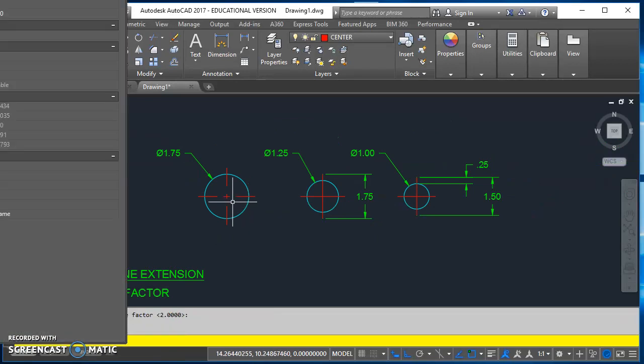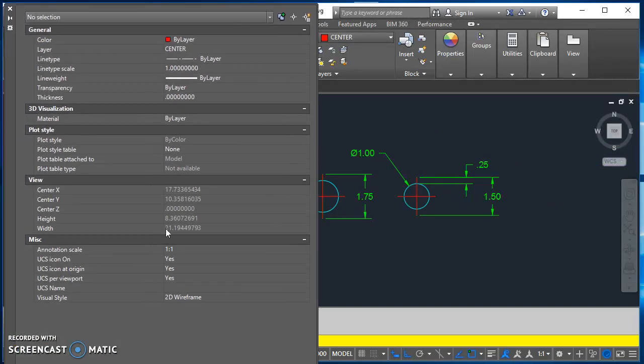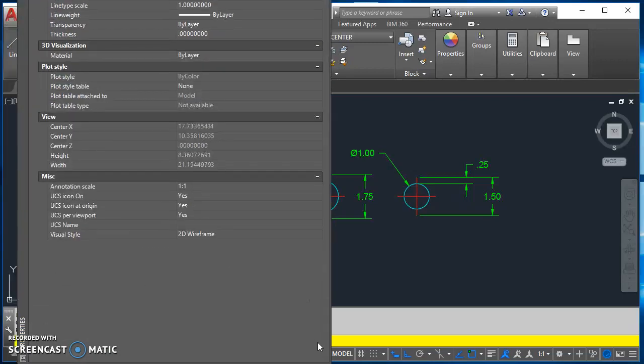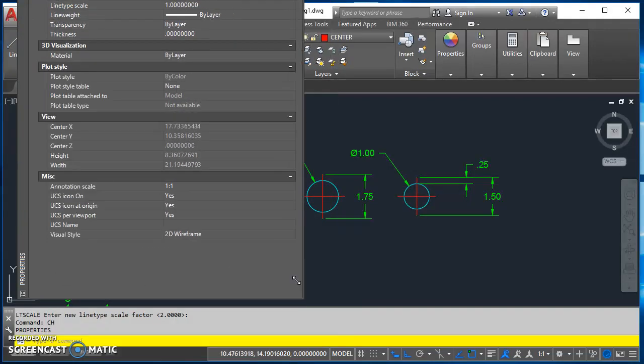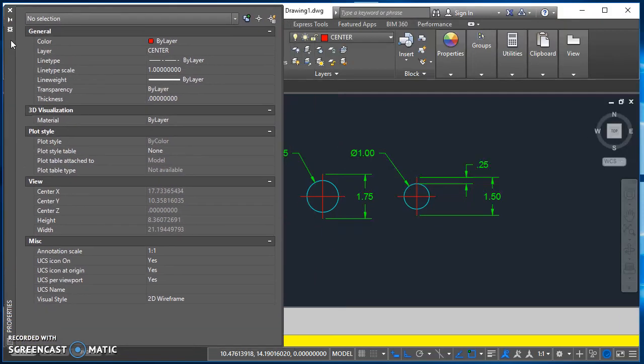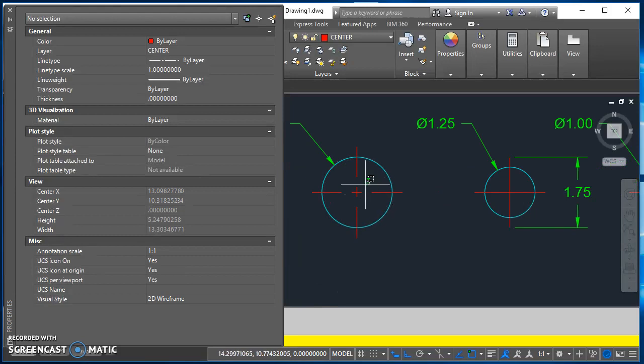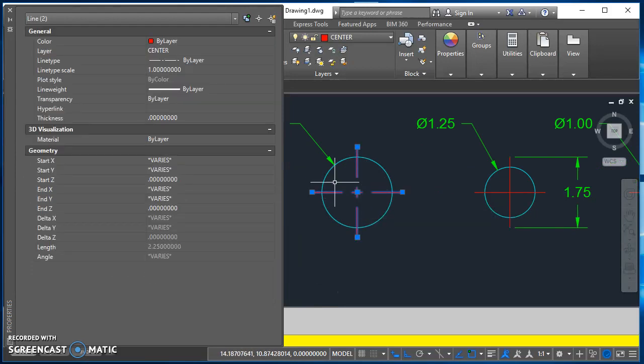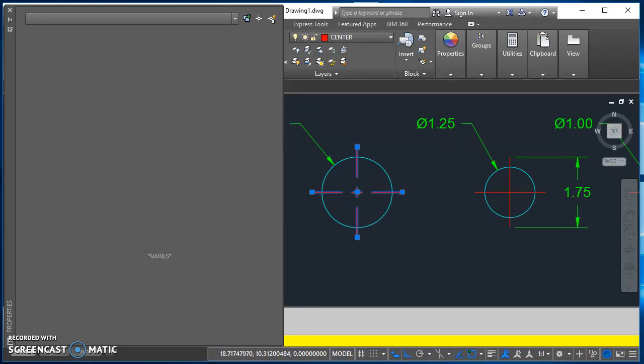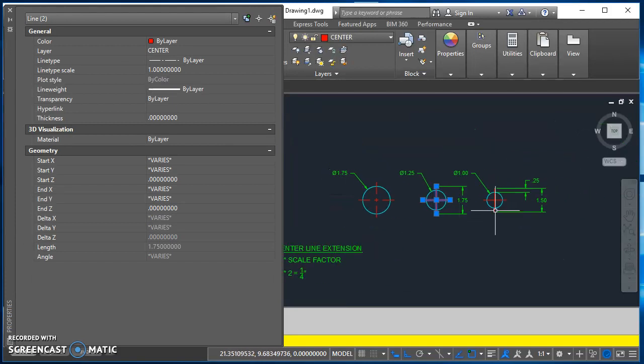And you'll notice that the other thing that's important is if you've already been working on a drawing, then you need to go back and check and make sure that the line type scale for any of these lines is set to a one. So if I check the properties for that, that's at a one. The properties for this next one, it's at a one.